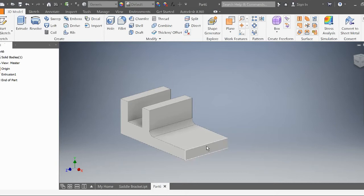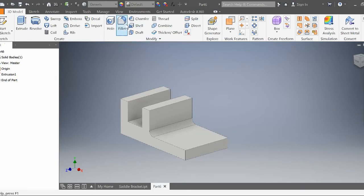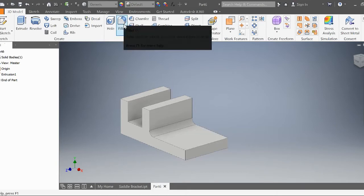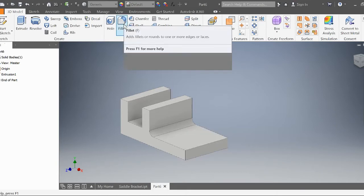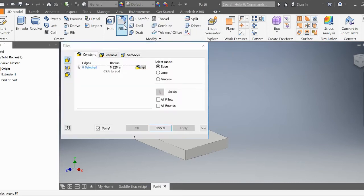Now we're going to create the big circle here. The way we're going to do that is we're going to use the fillet command and go to the last option, the full round fillet.